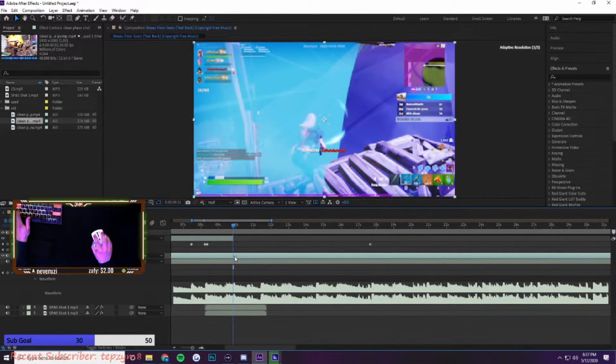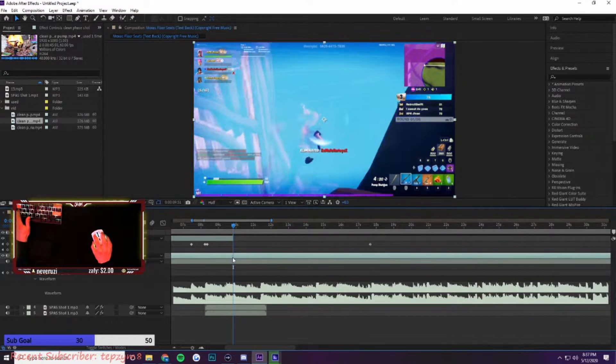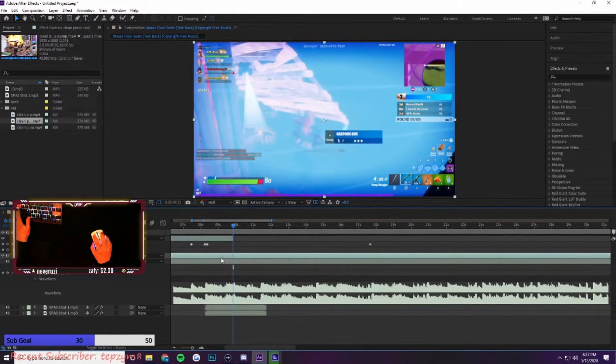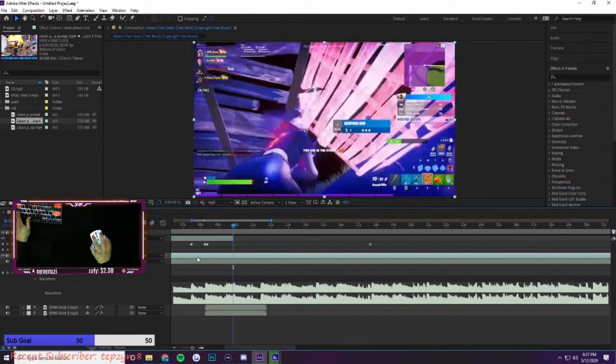I do time remapping, effects and transitions at the same time, and then I add the CC and motion blur at the very end.